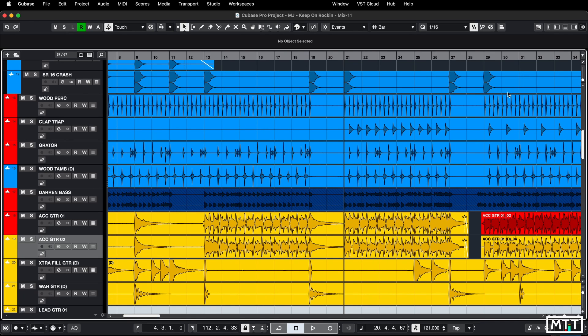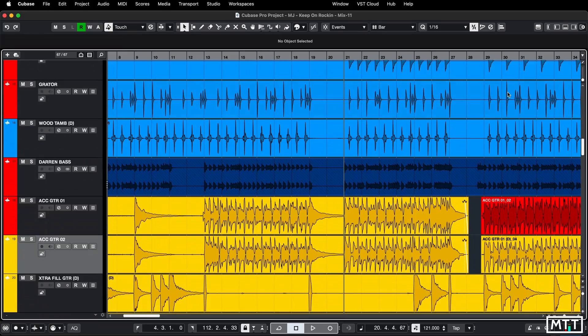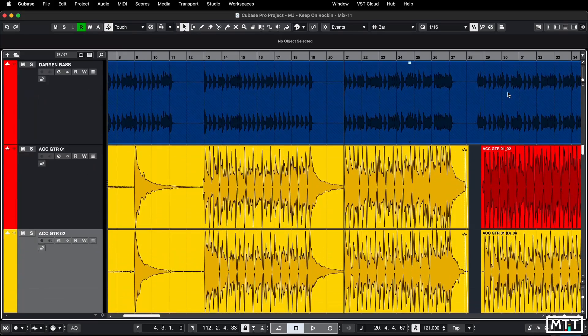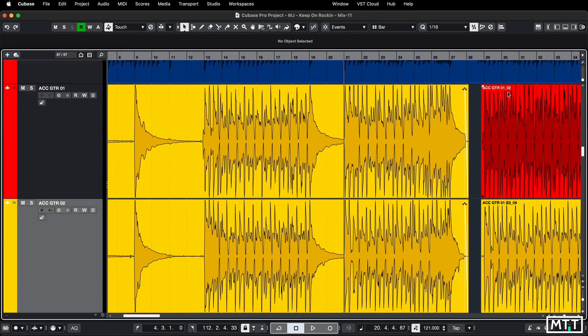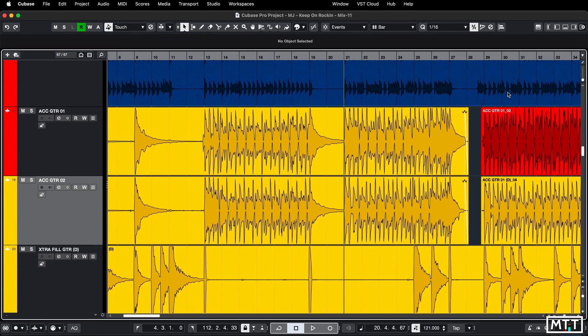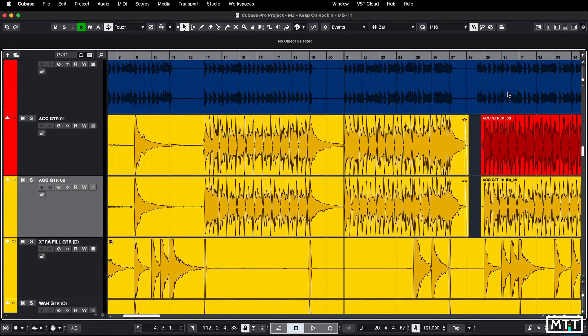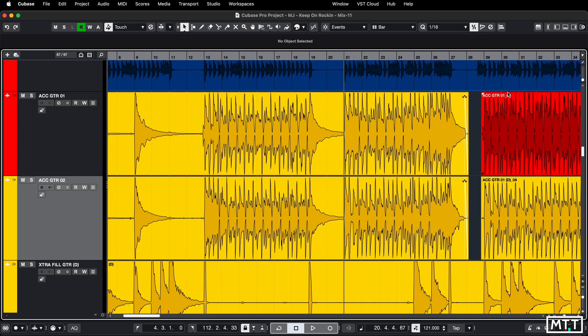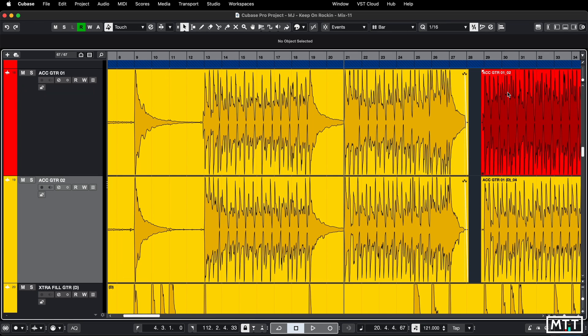The next level of that is Shift G and H, which will do your vertical zoom on the track. So you can see here, we can zoom in nice and quickly and easily if we want to see something specifically.